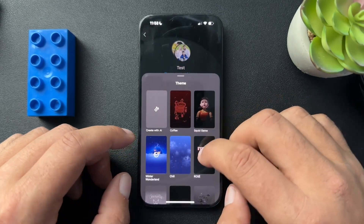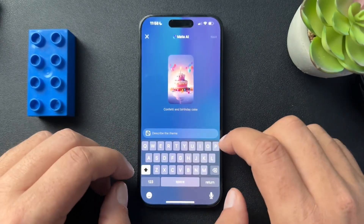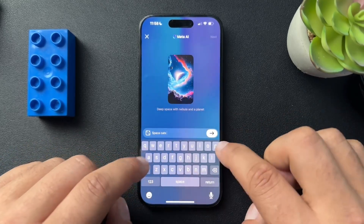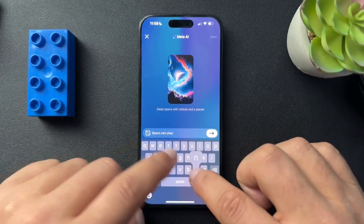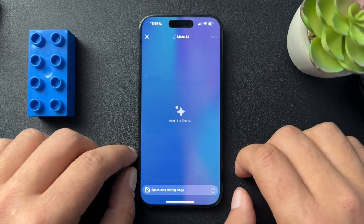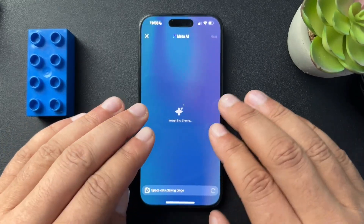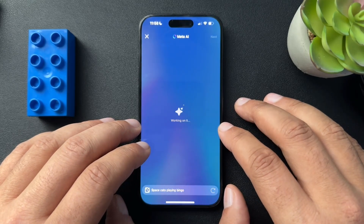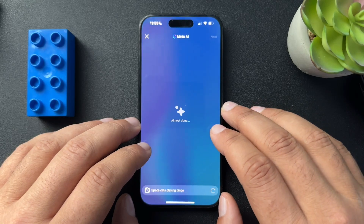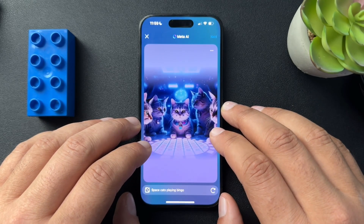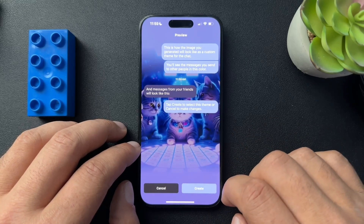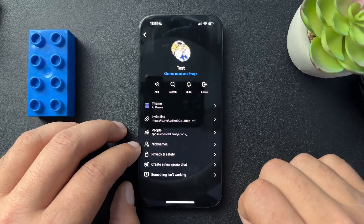You'll see that they have a bunch of options built in, but they also have something really cool with Create with AI. So I can put anything — space cats playing bingo. And the Meta AI will create that background that I can then use in this chat, which is super fun. I hit next, and there it is — my space cats are playing bingo.